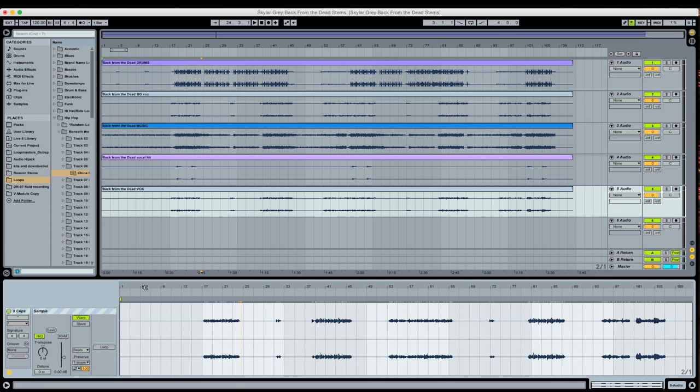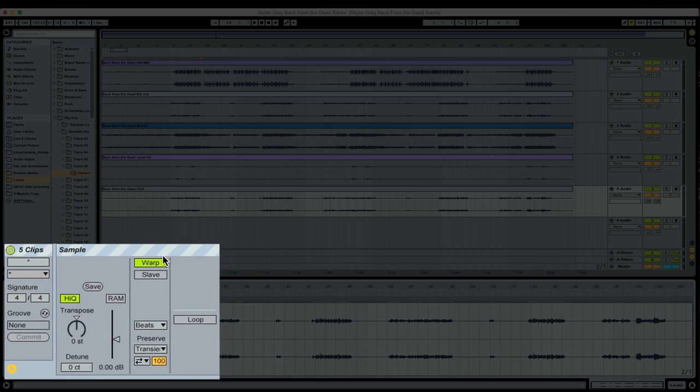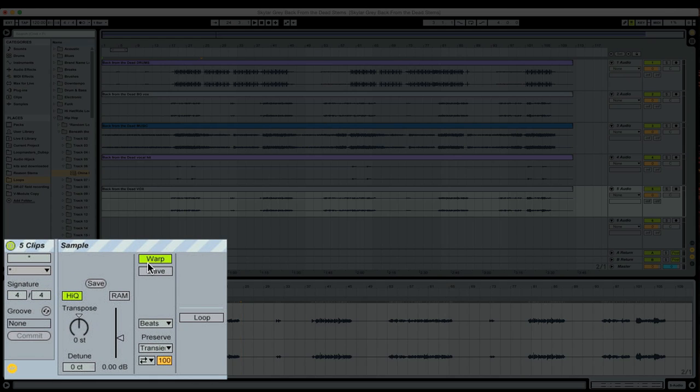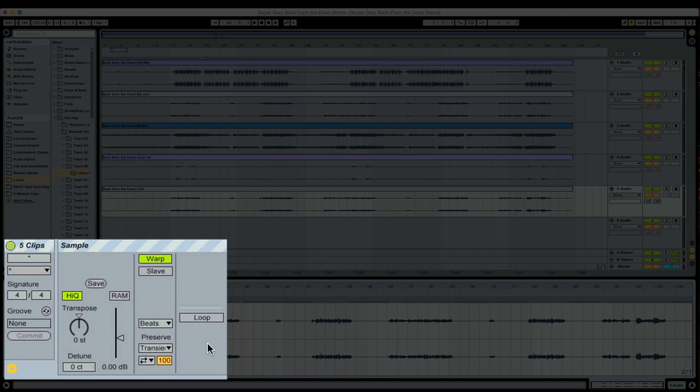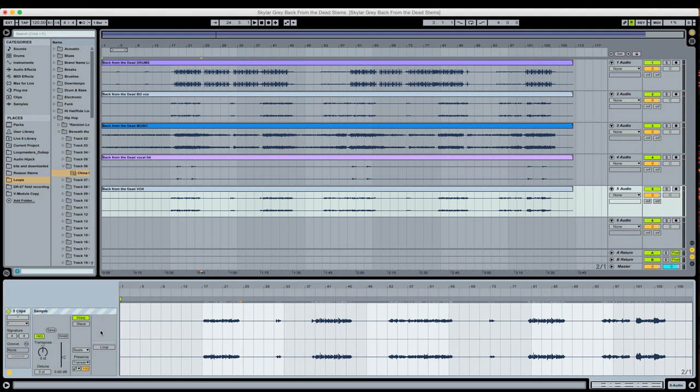A couple things to note. You might see over here, we have the warp button. We can change the warp mode. We can transpose and change the volume of all the clips at the same time. But what we don't see is the start and end parameter here, and we also don't see any numbers for the loop point. That's because we can't change the start and end point of multiple clips at once.